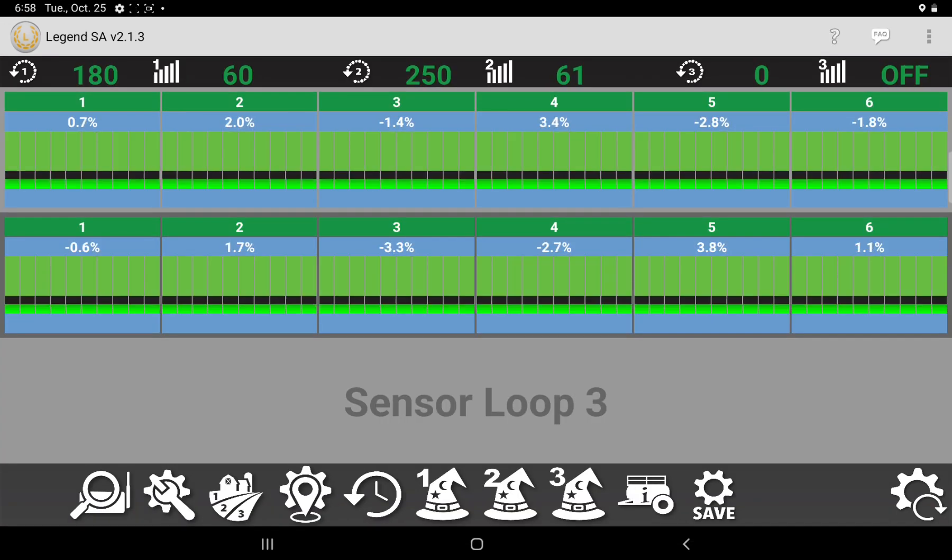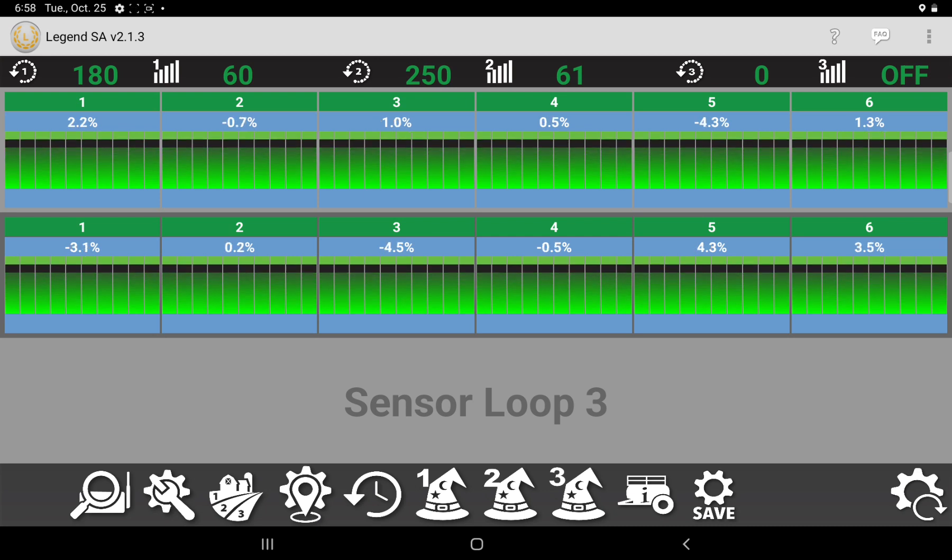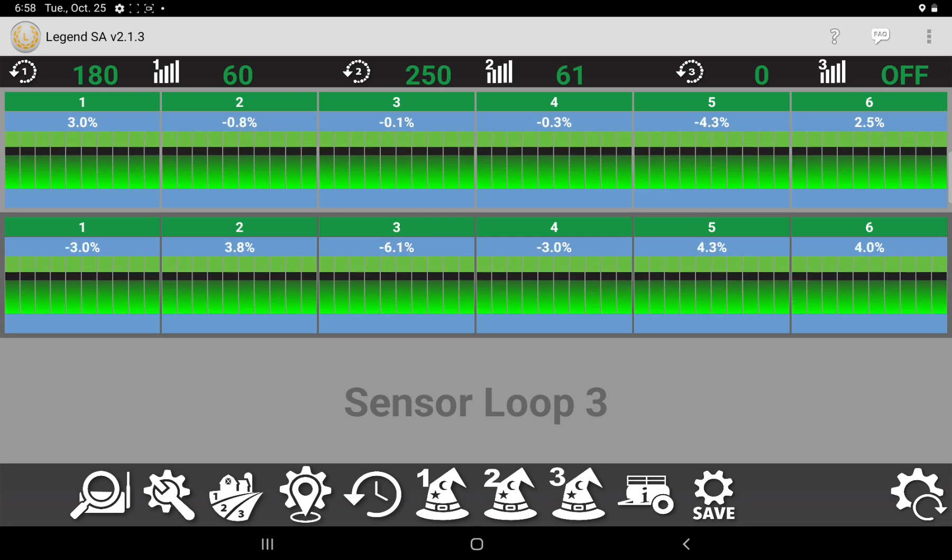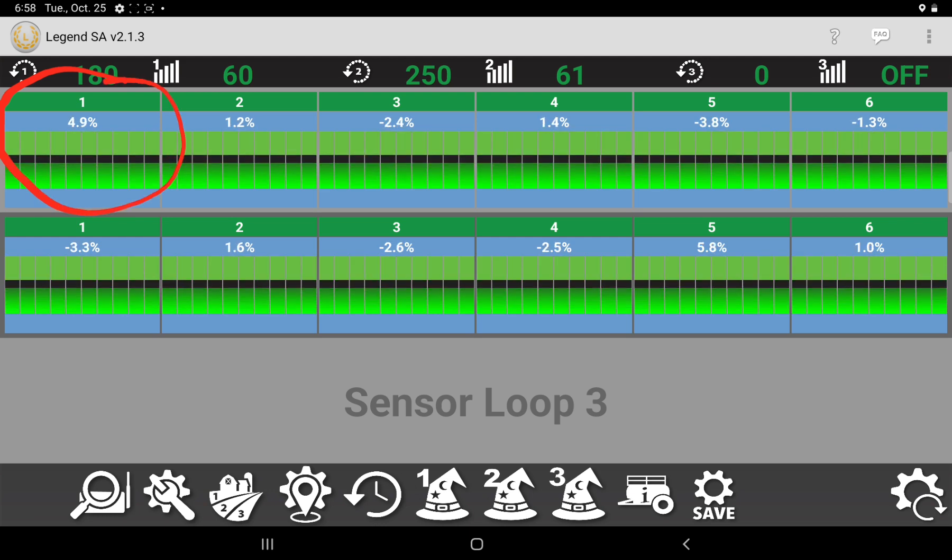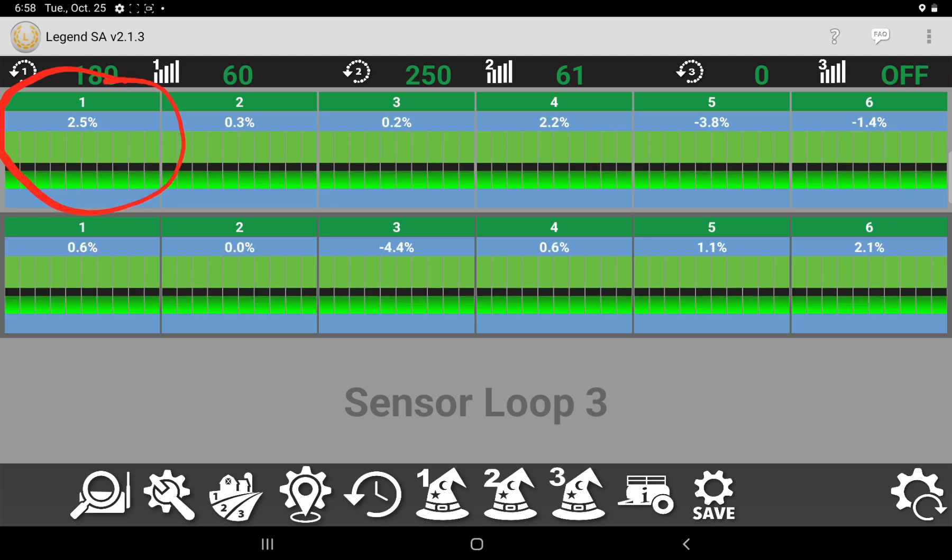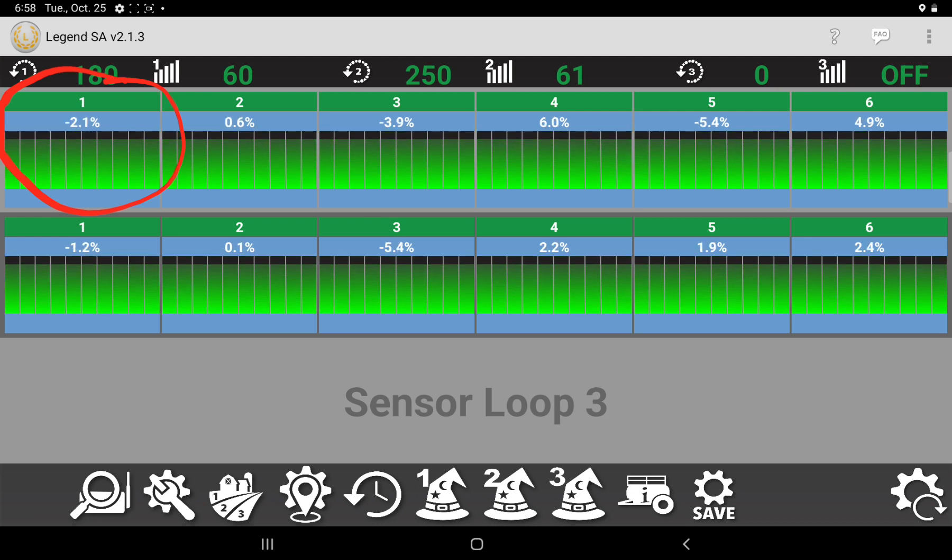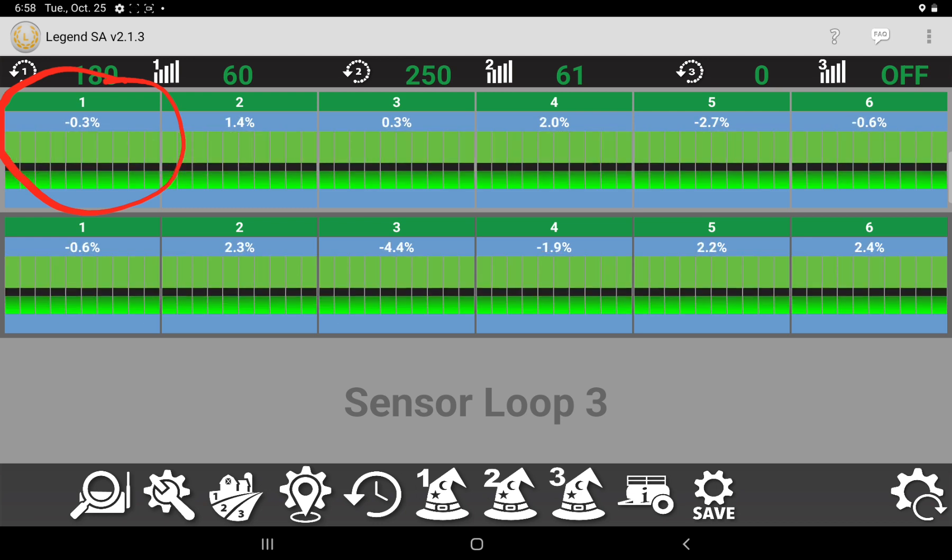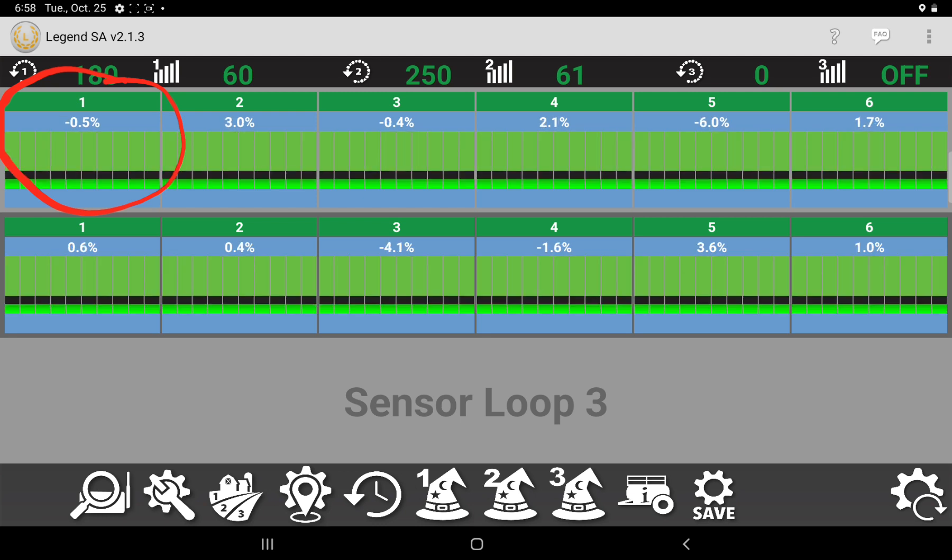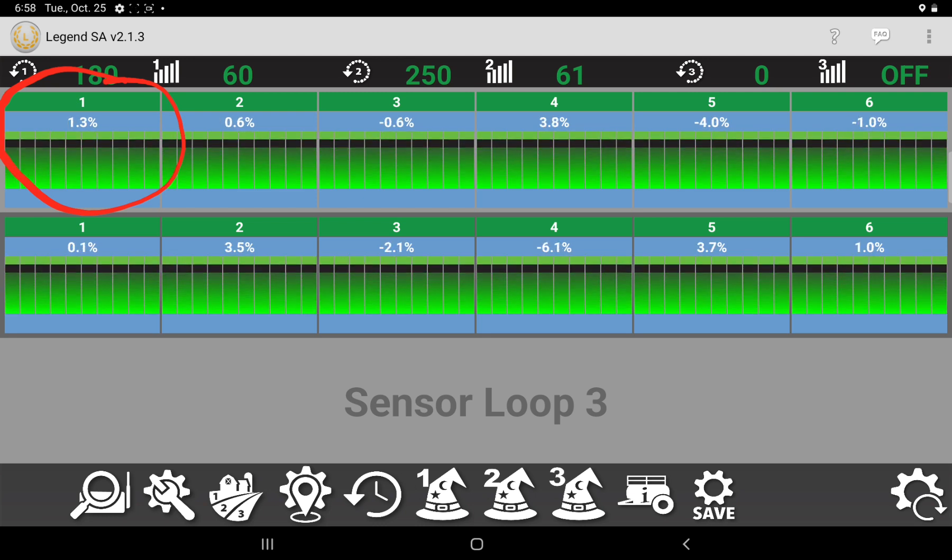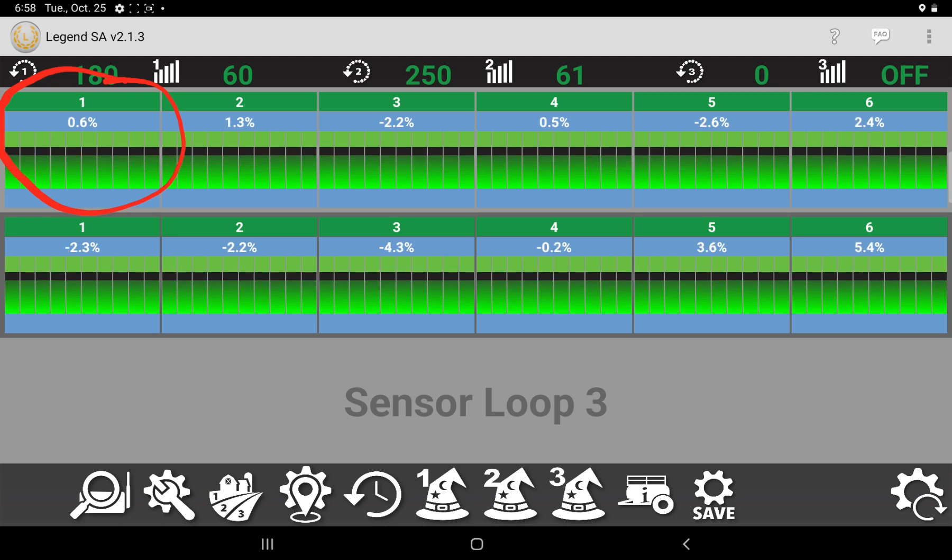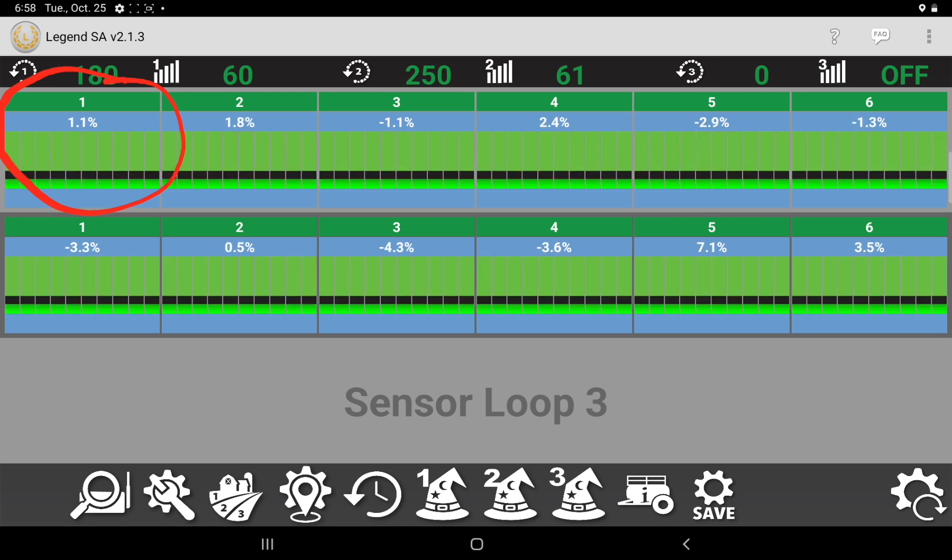If you have sectional control and your manifold starts shutting off on your headlines, so say this manifold here shuts off, it would gray that manifold out and kind of ghost it to the background, instead of actually turning red and saying it's plugged. If you're tied into the sectional control, it's smart enough to know that this is shut off, and it's not plugged. It's actually shut off because it's supposed to be.